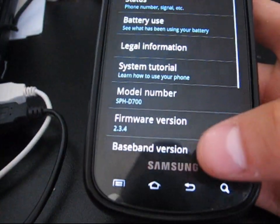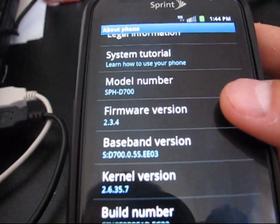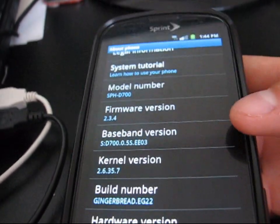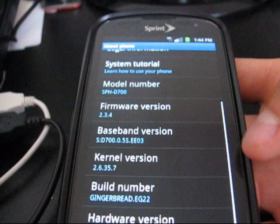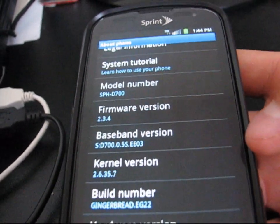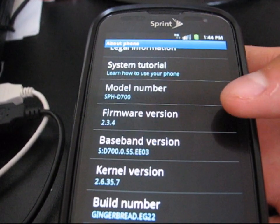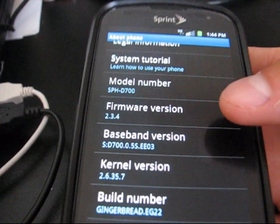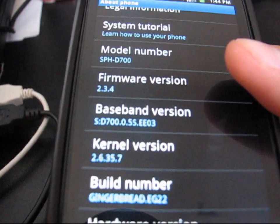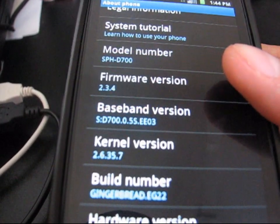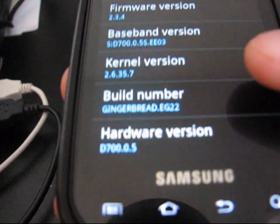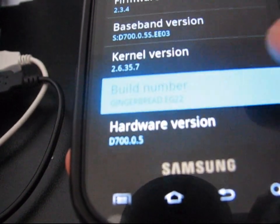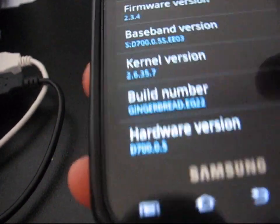I'm going to go to about phone, show you guys. I'm on firmware version 2.3.4, which is the latest as of now. I believe tomorrow the Nexus S4G is getting 2.3.5, which is just a WiMAX update pretty much for their phone. That will be the latest then. But as of now, 2.3.4 is the latest. As you can see, build number gingerbread EG22, which I am on now.